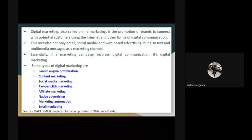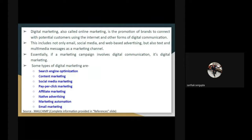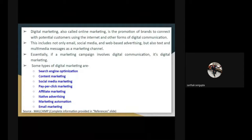Digital marketing, also called online marketing, is the promotion of brands to connect with potential consumers using the internet and other forms of digital communication. This includes not only email, social media, or web-based advertising but also text or multimedia messages — even text messages coming to your mobile are a digital marketing medium. Essentially any marketing campaign involving digital communication is digital marketing. Types include: SEO (search engine optimization), content marketing, social media marketing, pay-per-click marketing, affiliate marketing, native advertising, marketing automation, and email marketing.